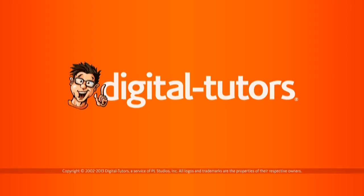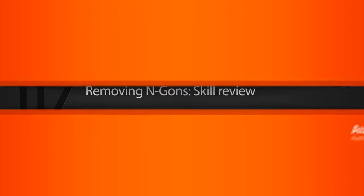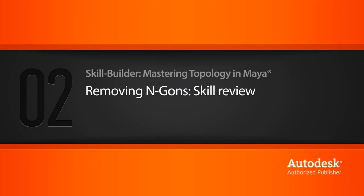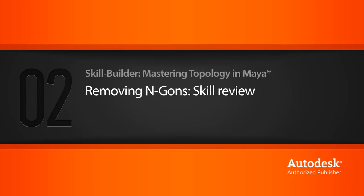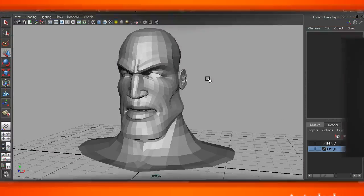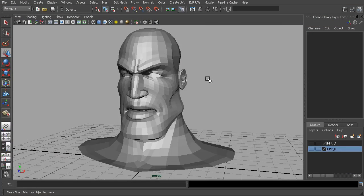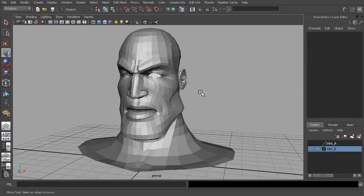Let's begin by talking about NGONs and going over some ways that we can find and eliminate those from our models. This is O2 begin in your project files. If you want to open up this file and follow along, you're certainly welcome to do that.